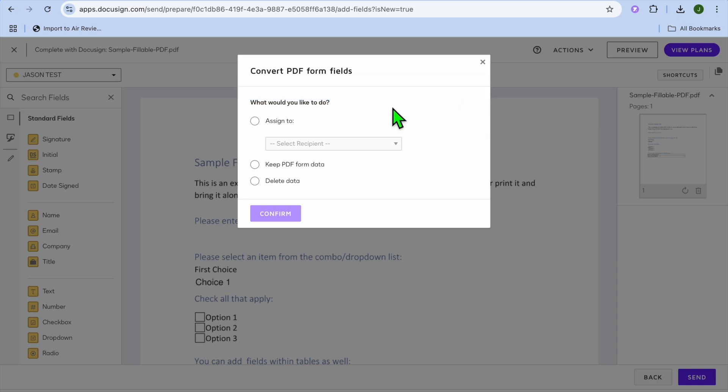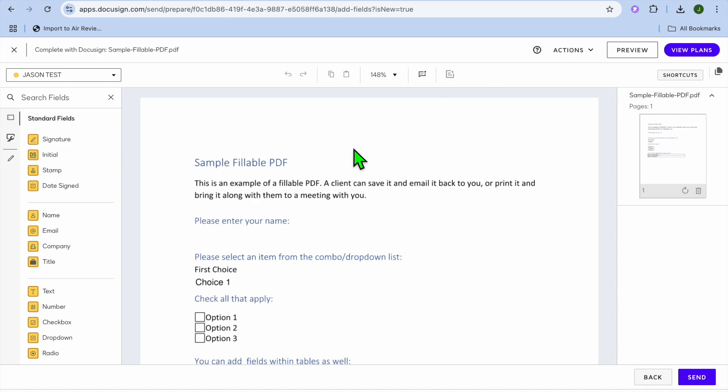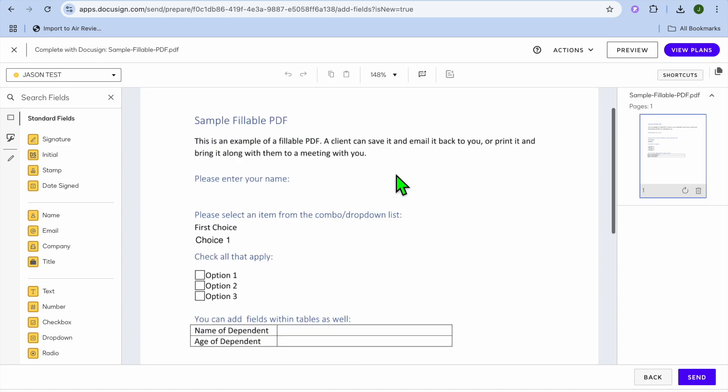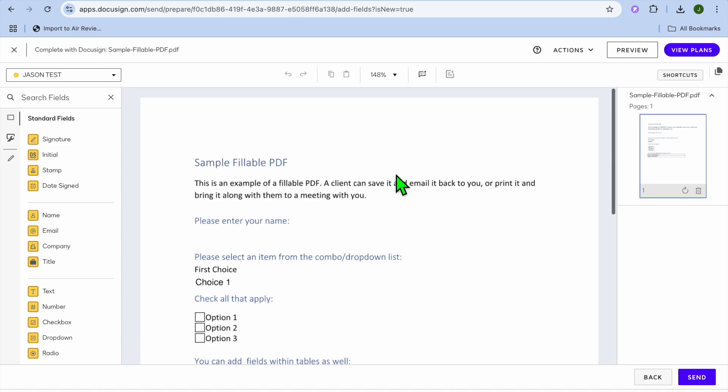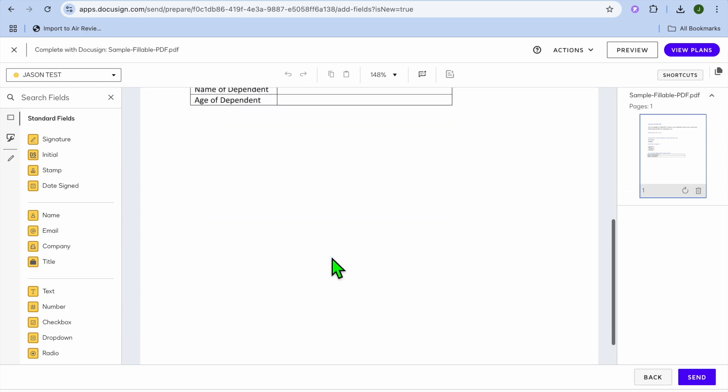Once you have selected next you can see right here what would you like to do and you can see assign to. So you can either keep PDF format or delete format and we're just going to tap on the X to close that at the moment. So you can see the PDF right here.